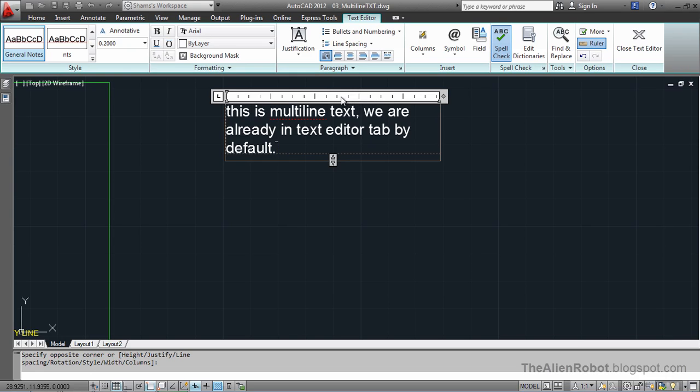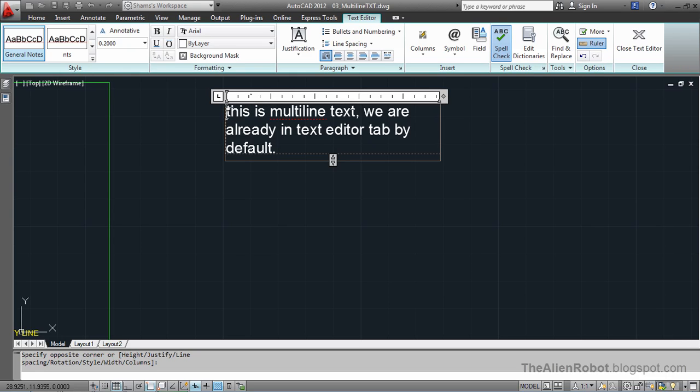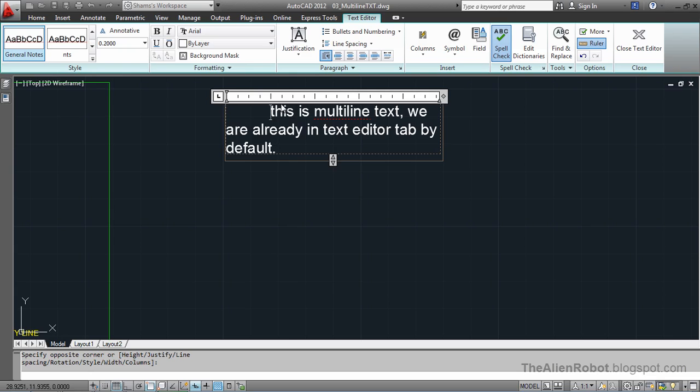If that ruler is not on your screen or you don't see it, it's probably turned off, and you can turn it on or off right from here. Let's look at tab stops. I'm going to press my Tab key and see how it works.